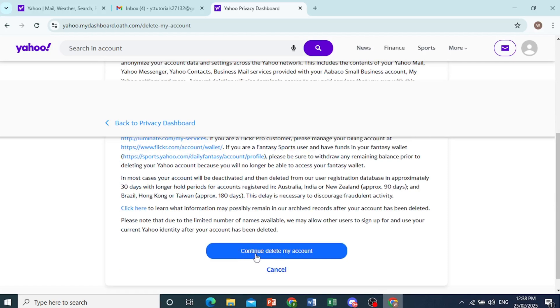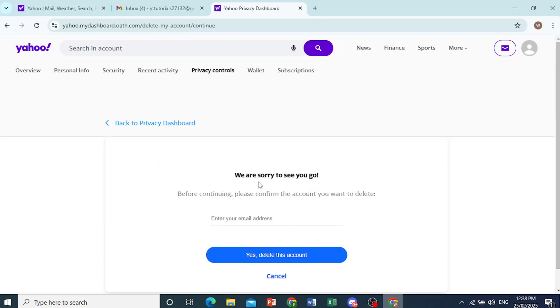So if you're okay with that, you can come here and click on continue delete my account. There you go.